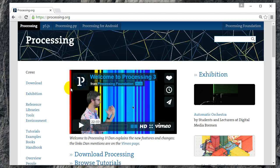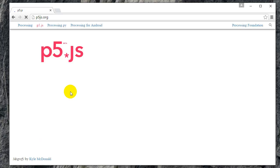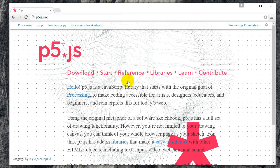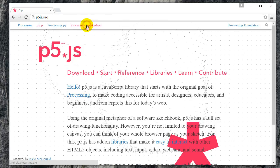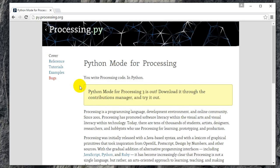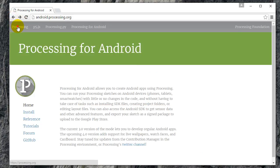Hey guys, it's Eddie the Magic Monk here. Recently I've been introduced to the programming language Processing, which is getting more and more popular. You can use Processing to make really cool JavaScript web pages with animations, program Android phones, and also write Python code, which is used for a wide variety of applications in engineering and so on.